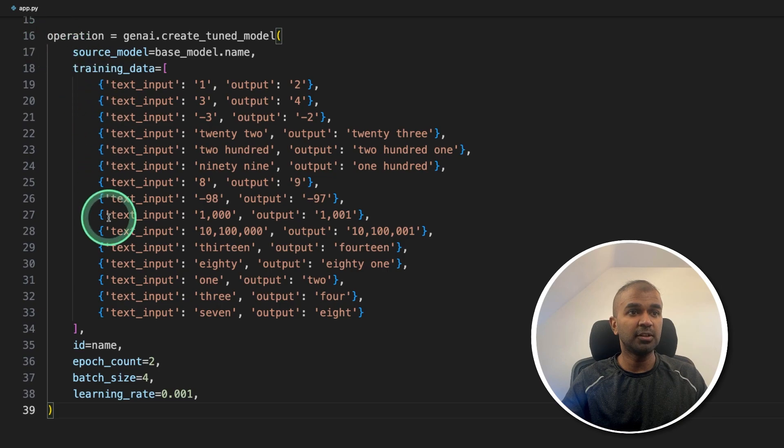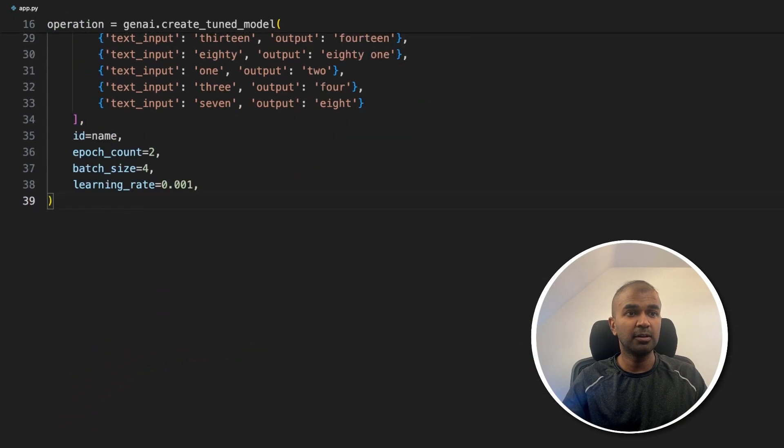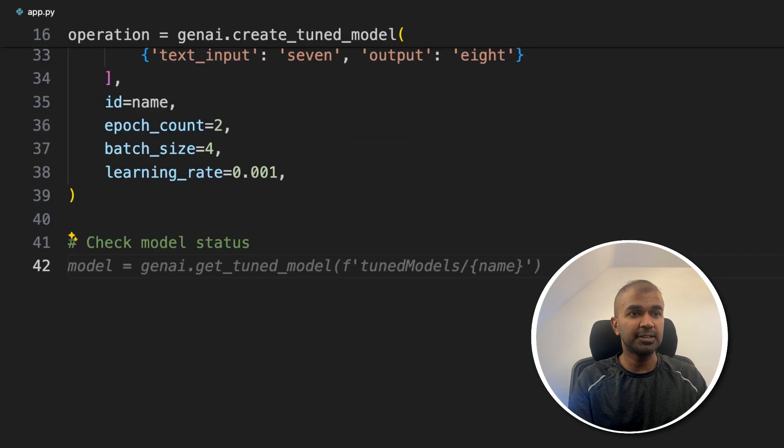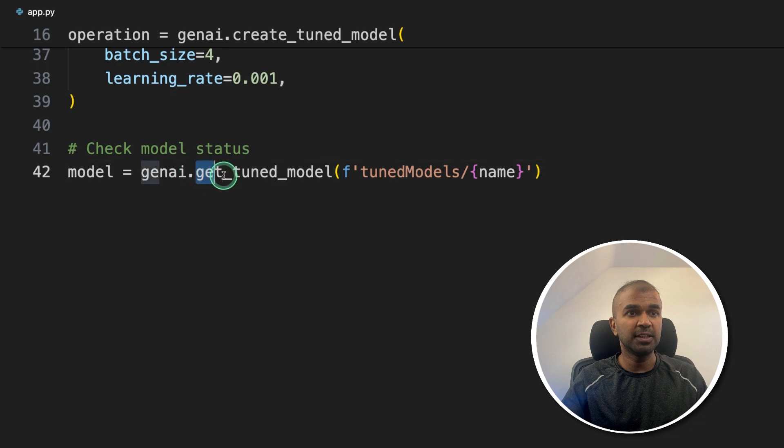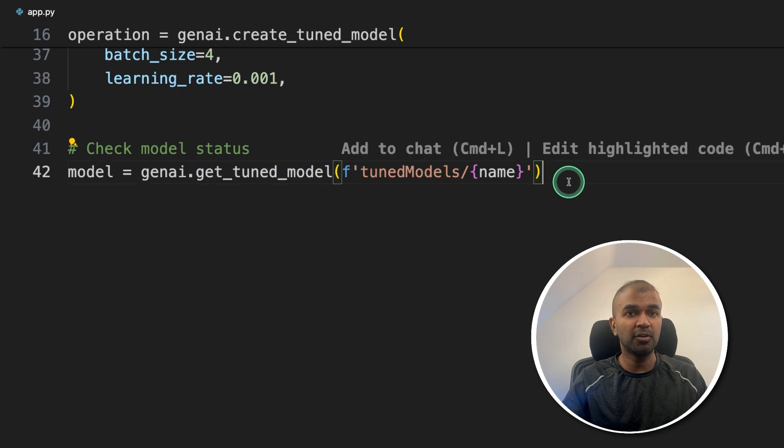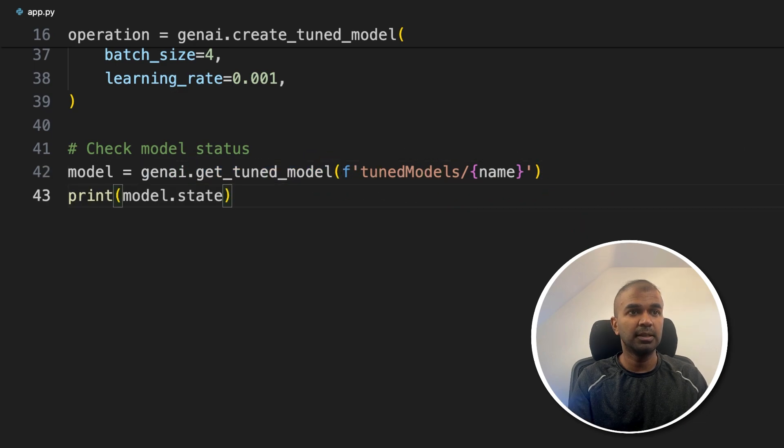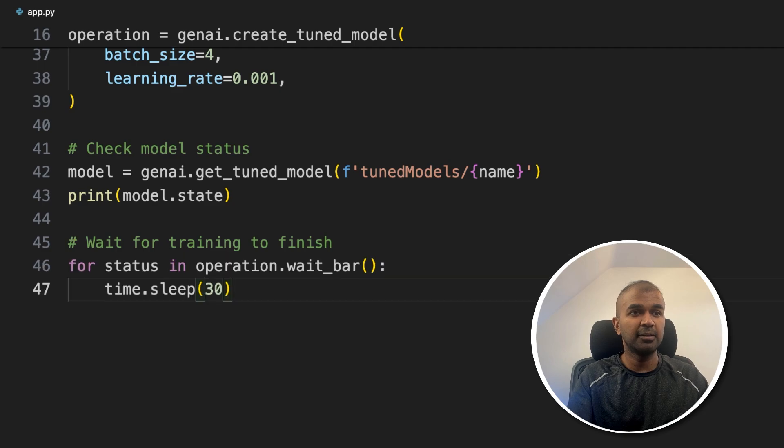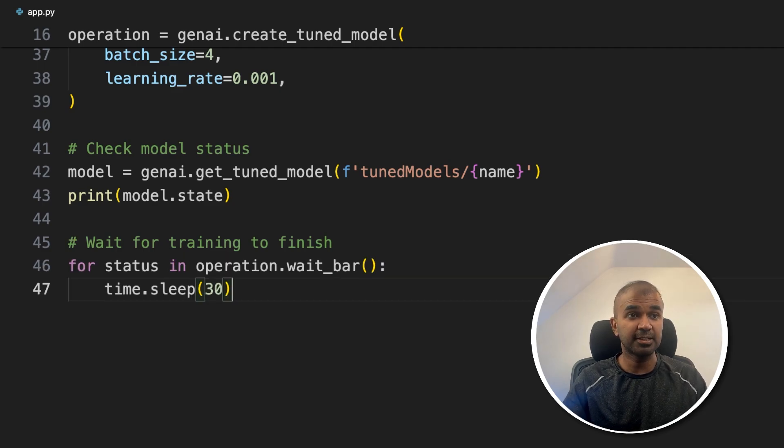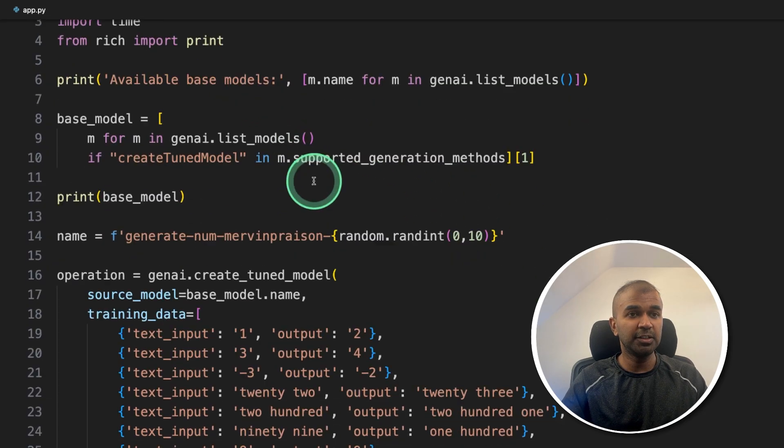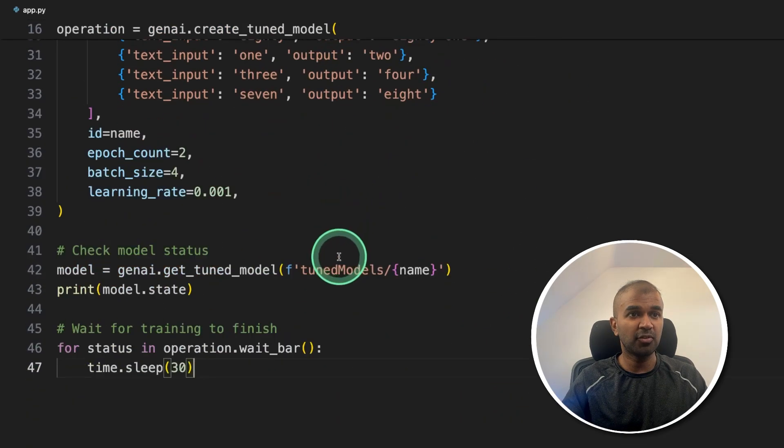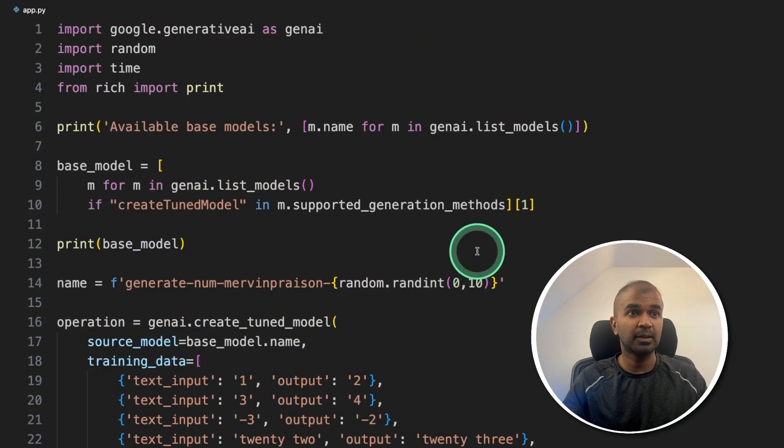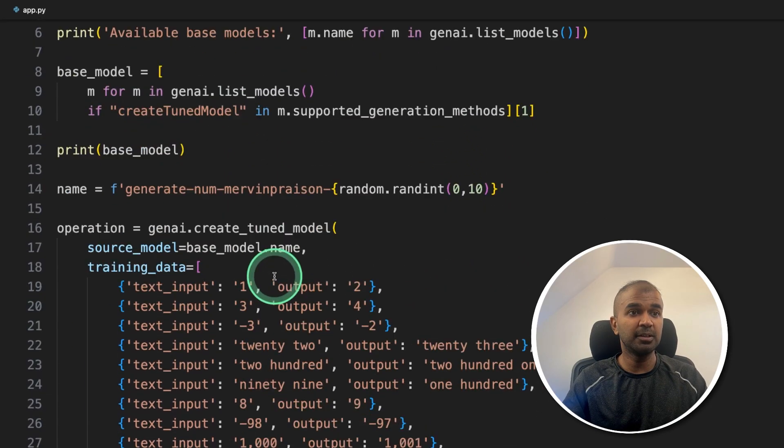So now, after creating this tuned model, next step, checking the model status by using the get_tuned_model function. Next printing the model status, waiting for the training to finish by waiting 30 seconds. That's it, literally this much amount of code, and you are able to train your large language model. As a quick summary, we can directly name this model here as Gemini 1.5 Flash.